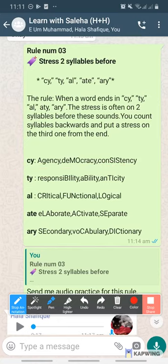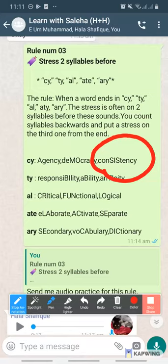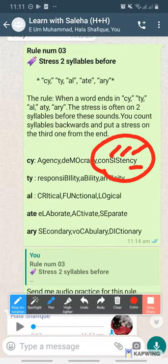The next word is consistency. Yani, third to last — the syllable which is third from the last, stress will be on that. Consistency. Do you understand? Yes, I understand. Okay.